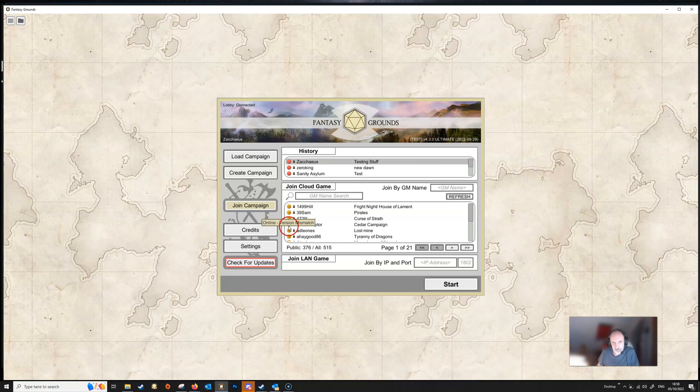You can also get to the forums or the Fantasy Grounds Discord here. We've also got some Frequently Asked Questions and you can also contact support. The Release Notes here will show you what the client has updated. It won't show you the updates or changes to any of your downloadable content, but it will show you the changes that have been made to the client itself. And there's also a button here that allows you to get to the Fantasy Grounds store.